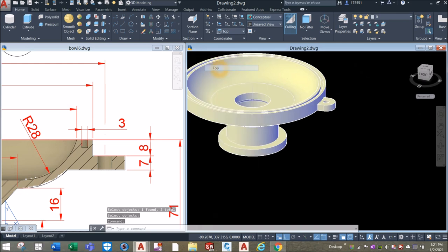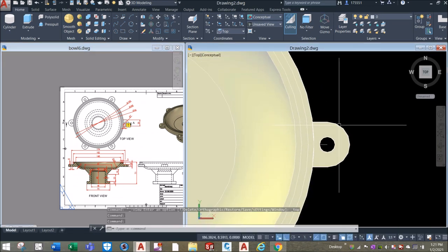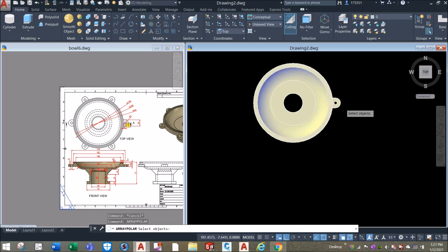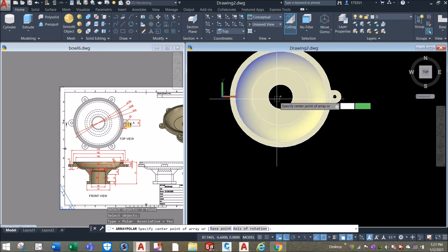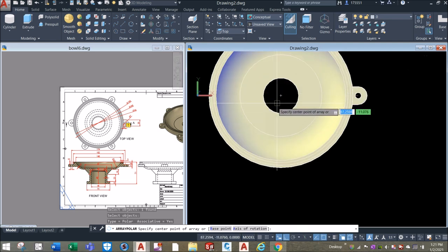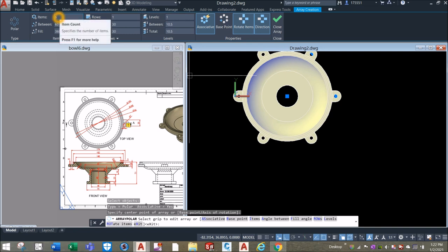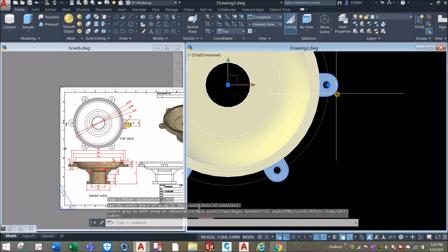Now bring your drawing to top view because I'm going to array this object. Type Array Polar — Array Polar. Select the object you want to array, right-click to enter, and specify the center point of the array. Click inside this circle — you can see the crosshair. The number of items says 6, which is what we want, or you can change that. Just enter to accept. This is now an arrayed object.